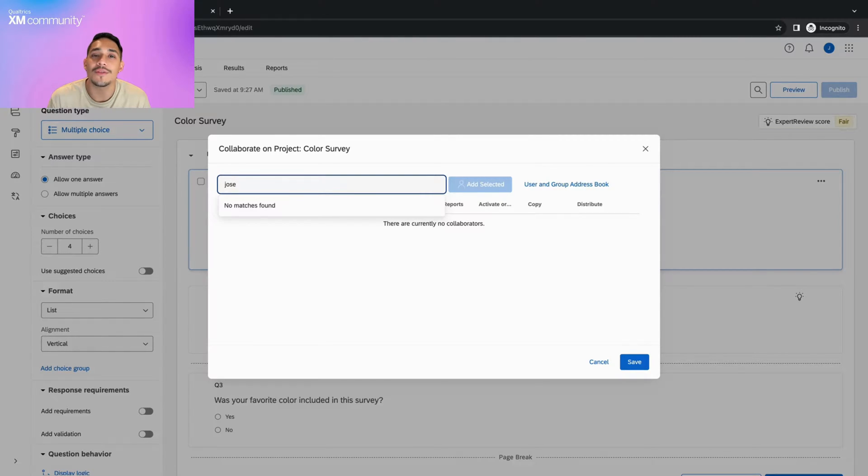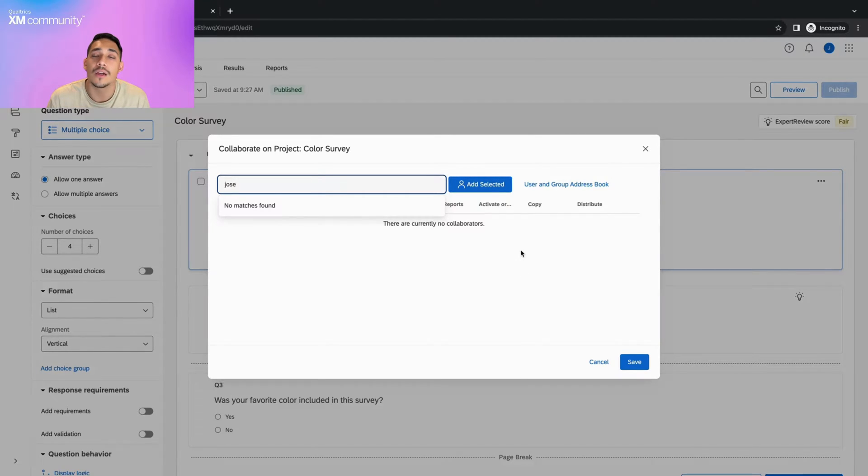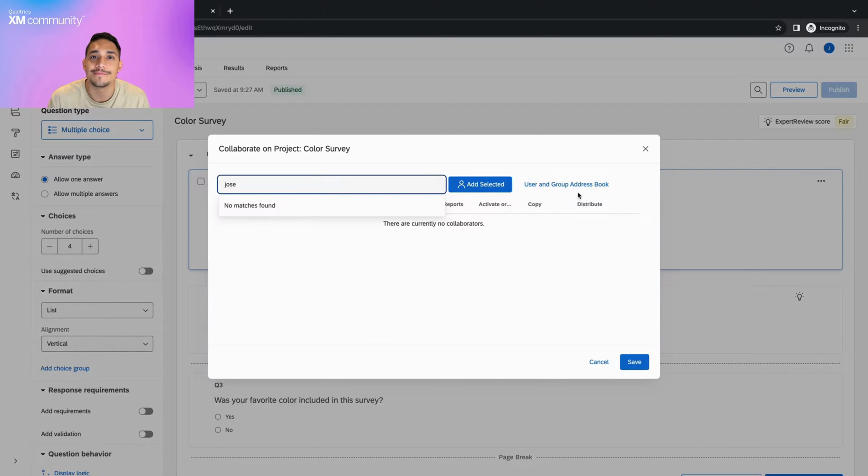If you don't see the option to collaborate here, you might not be the owner of the survey. If you're sure that you are the owner of the survey, reach out to your brand admin and ask about enabling the collaborate permission.